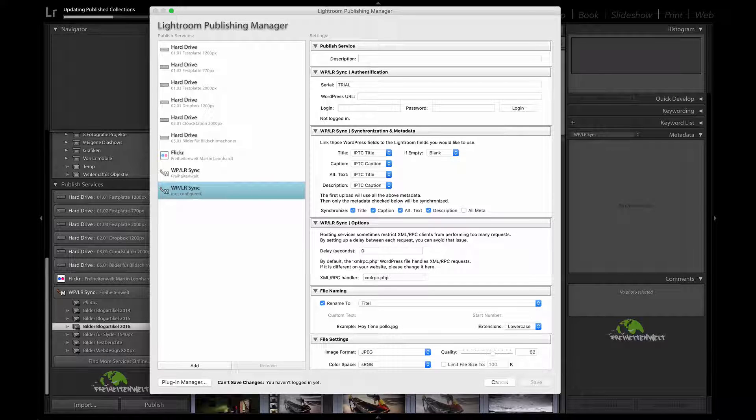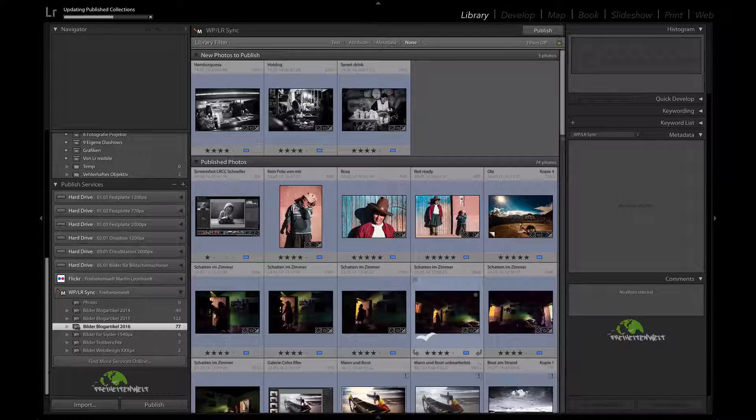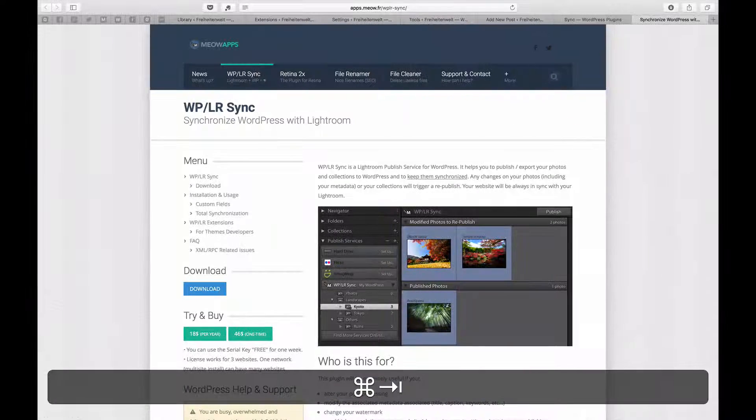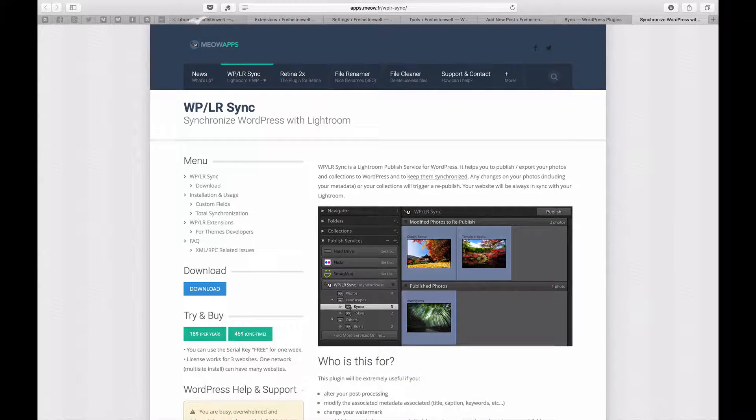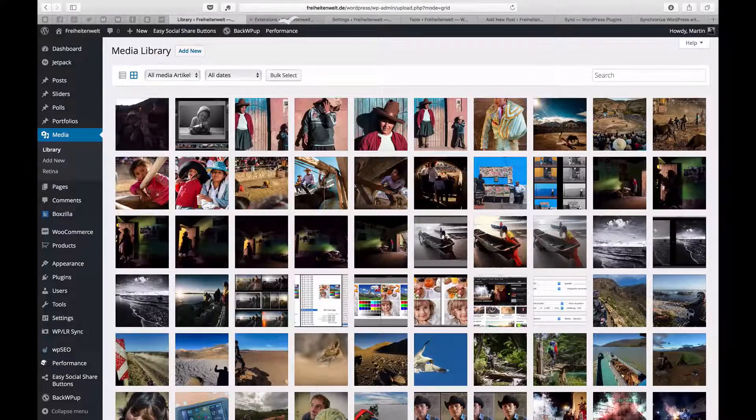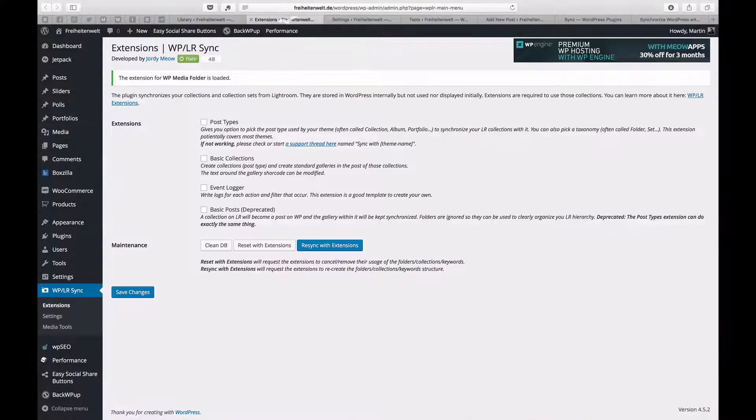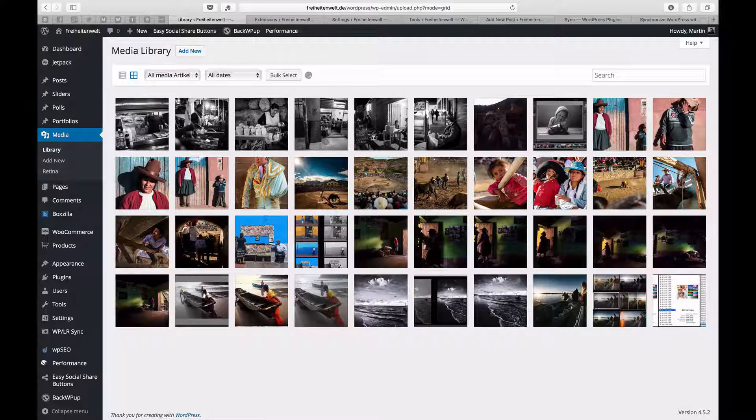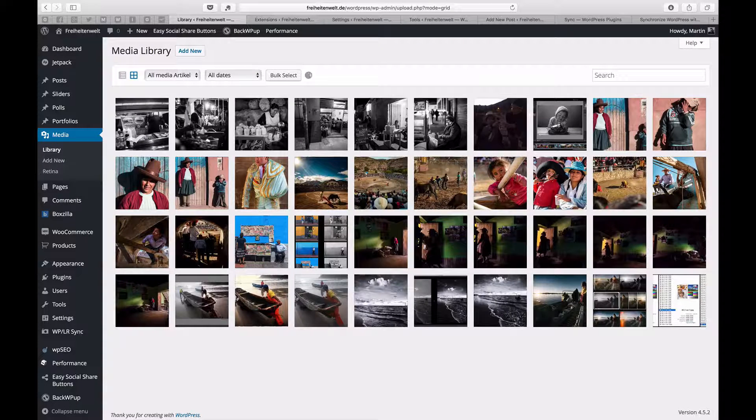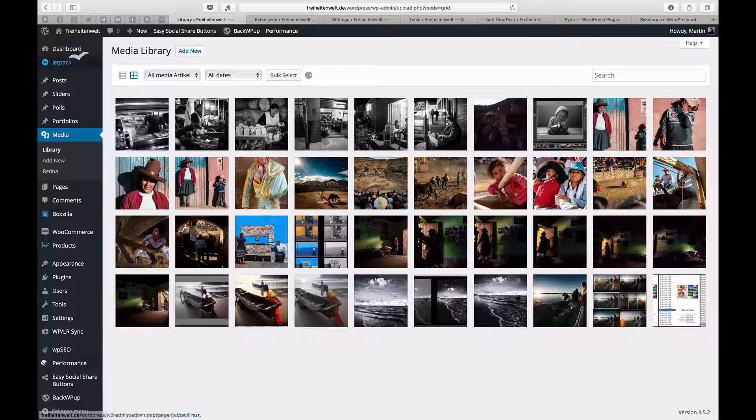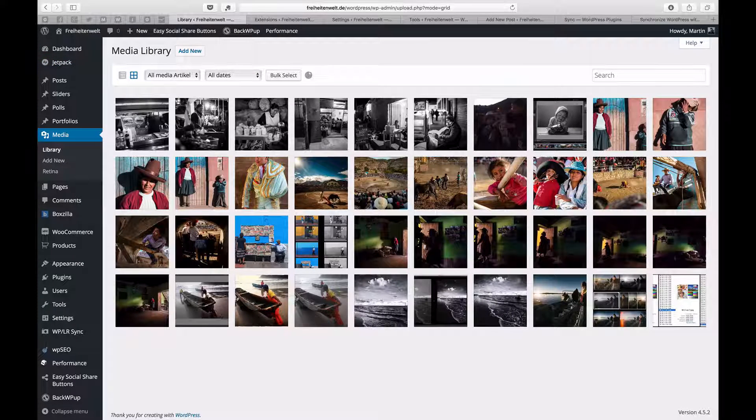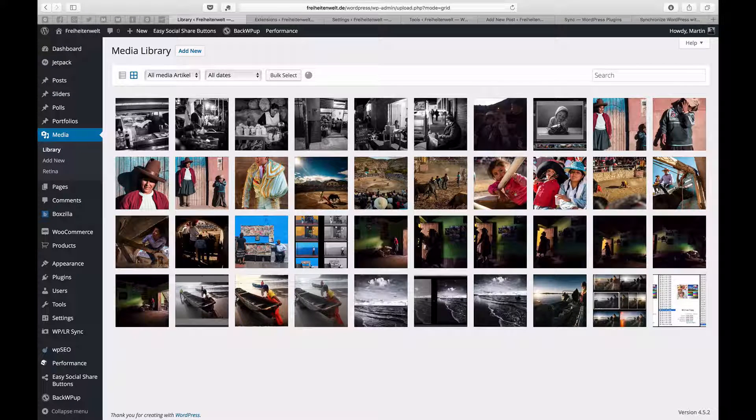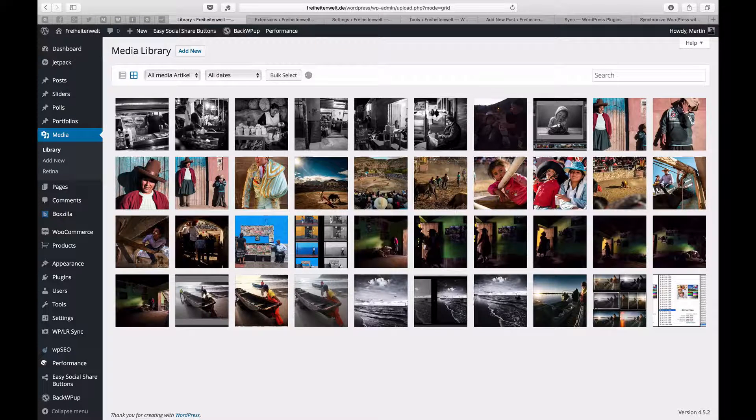Of course, you need to install the plugin as well in your plugins folder in WordPress. All right, and so now I'm back in my WordPress backend and you see six pictures have been uploaded and it's all there.